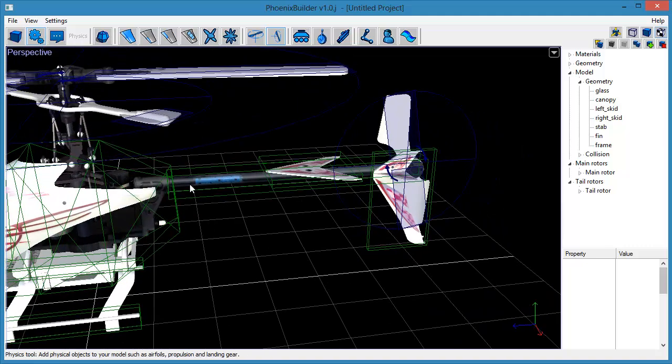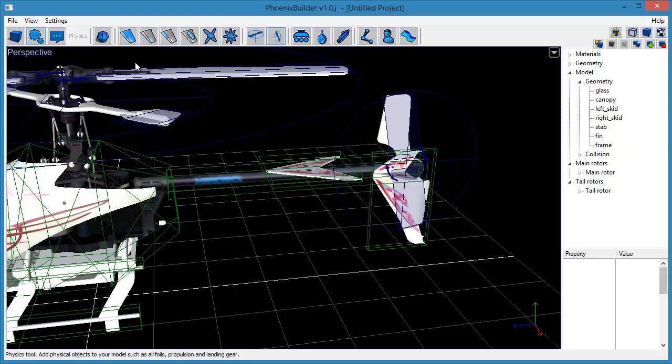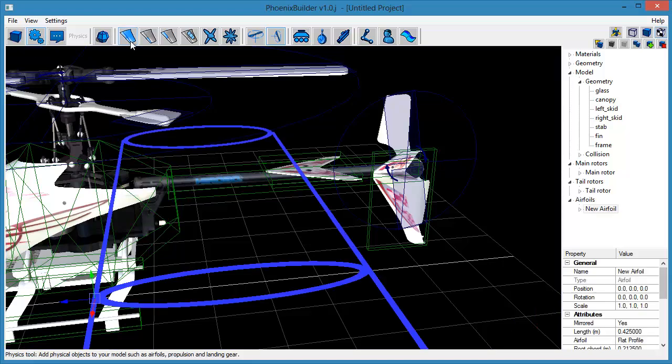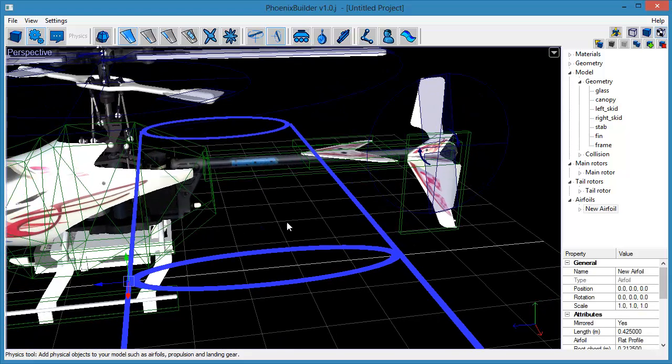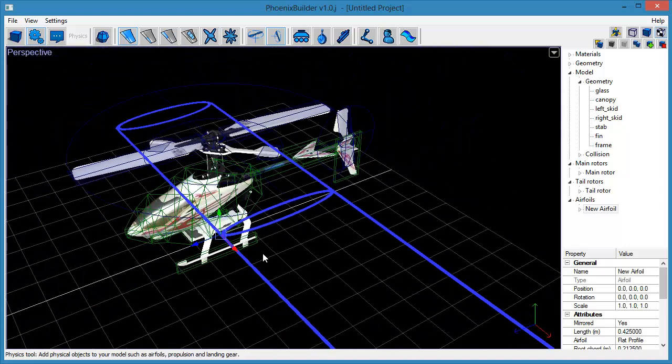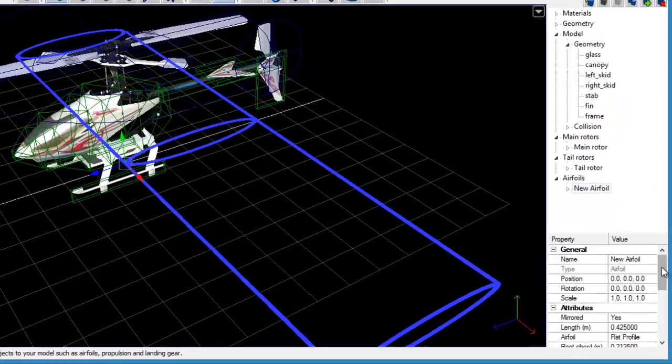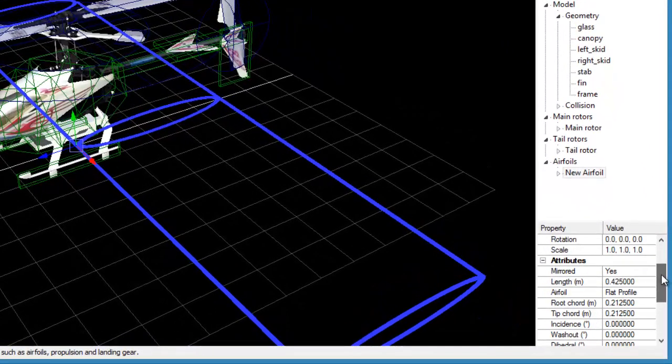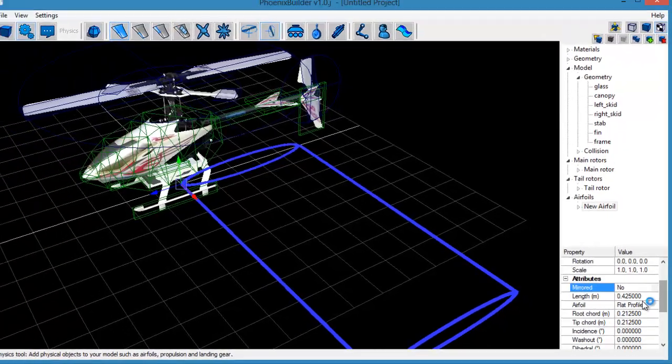We now want to add a tail fin airfoil to the model. Do this by clicking on the Create Air Foil tool on the toolbar. Change the Mirrored field to No so that we only get one side of the airfoil.